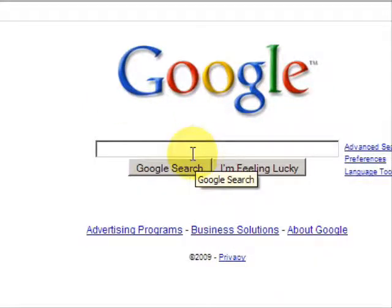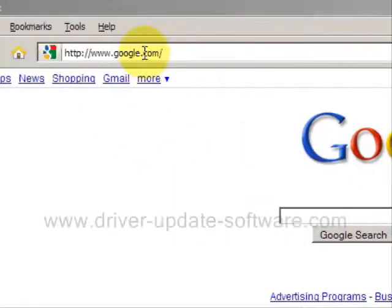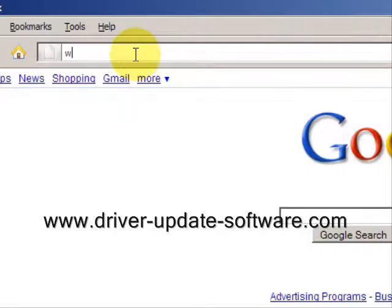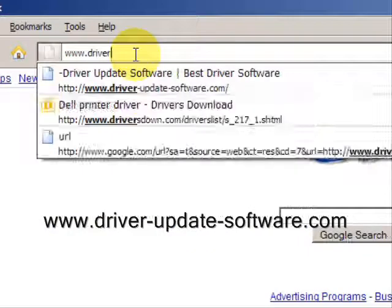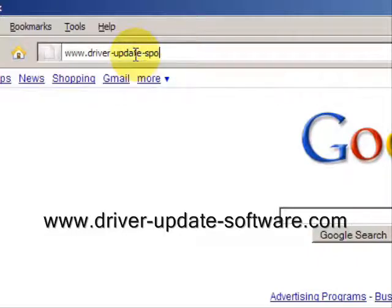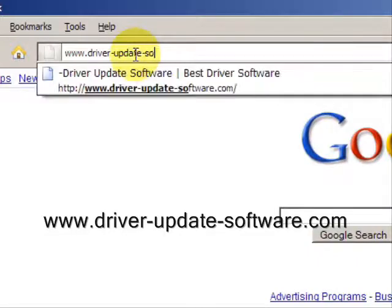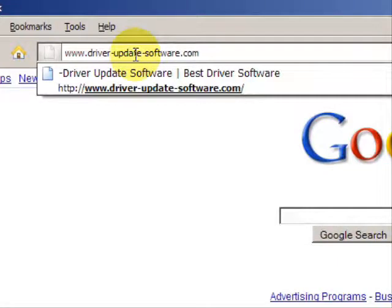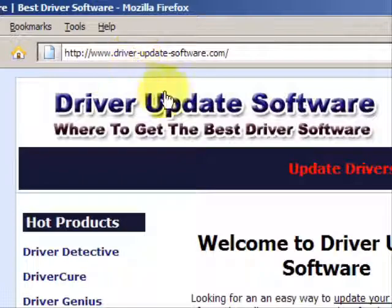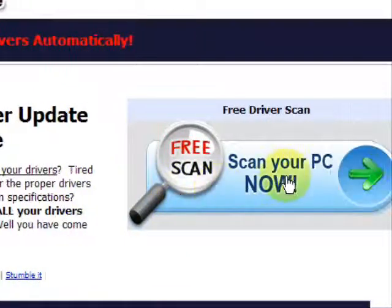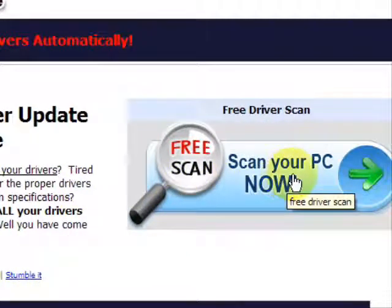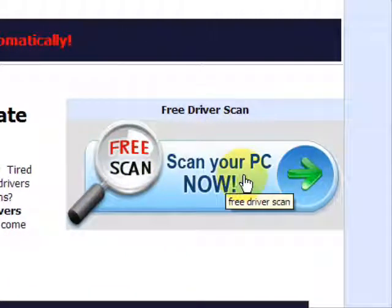So what we'll do here is go to the website www.driver-update-software.com. This is going to take us to a website where we will have a free scan with driver update software.